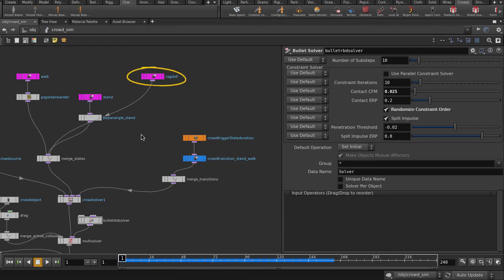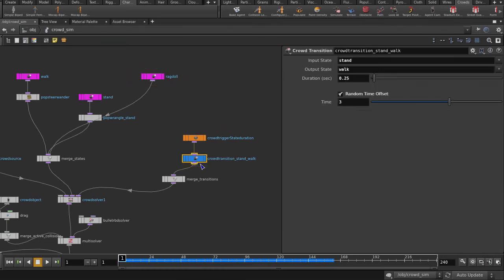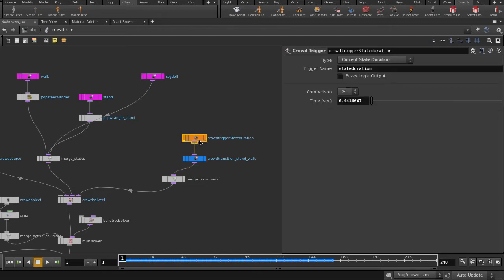There's the Ragdoll state and the transition node that will let us go from walking to Ragdoll, for example. Here's the trigger node which has the newly added fuzzy logic brain.